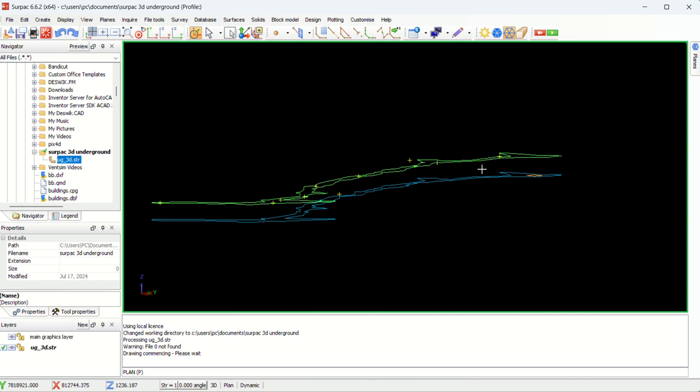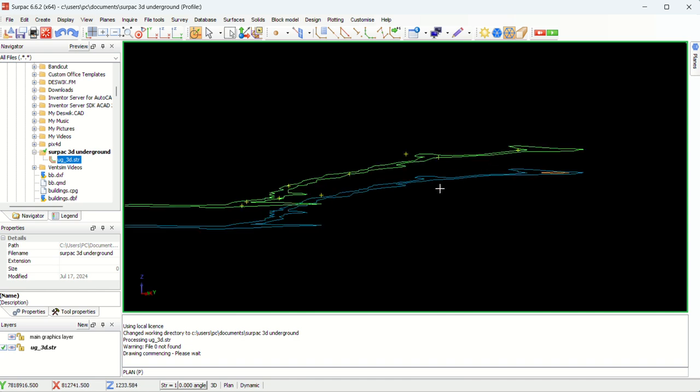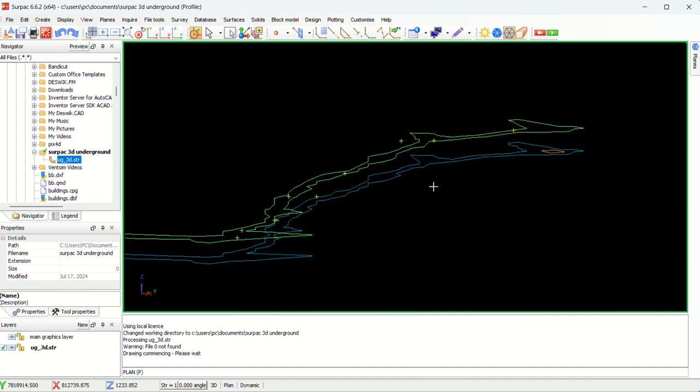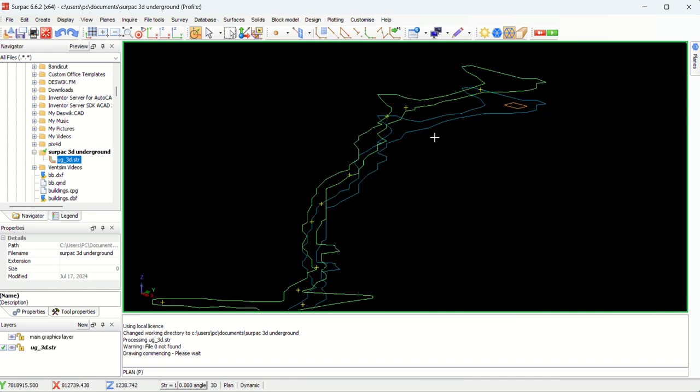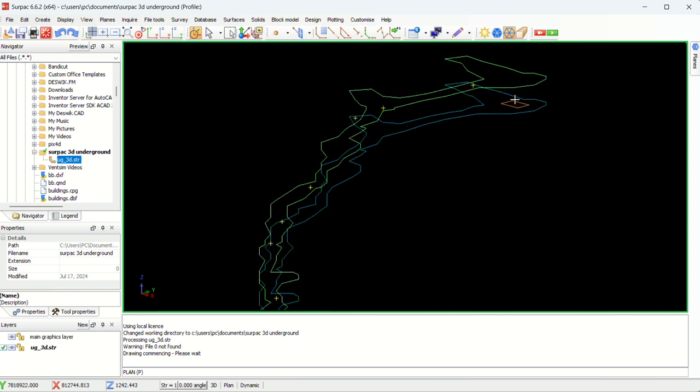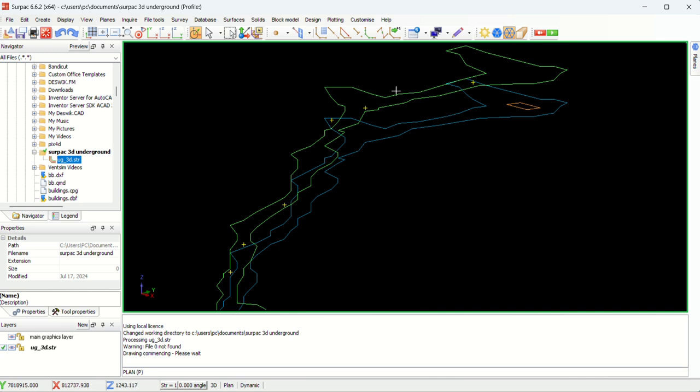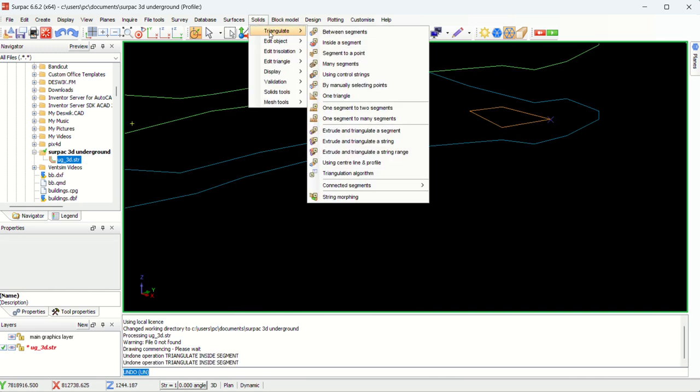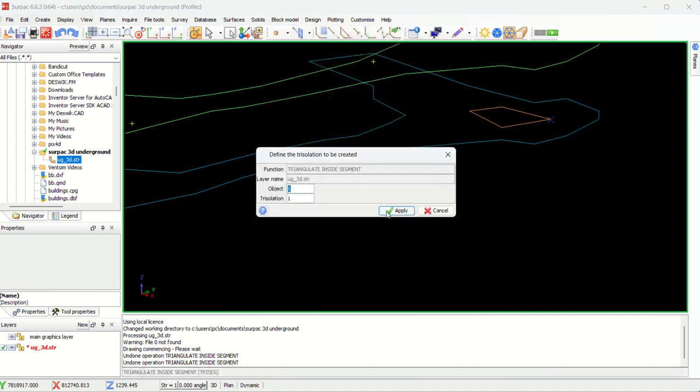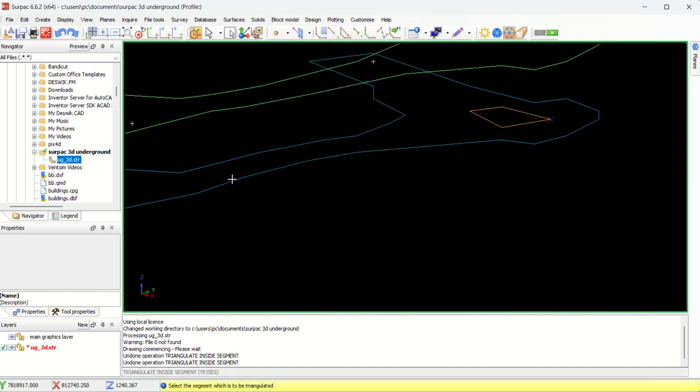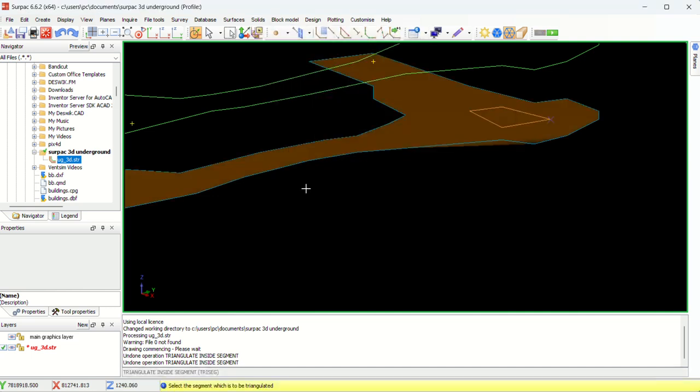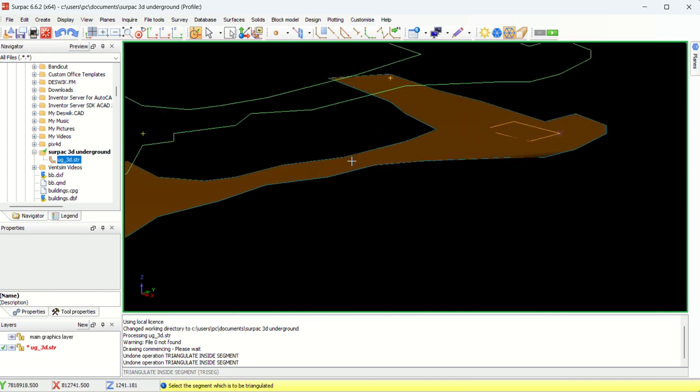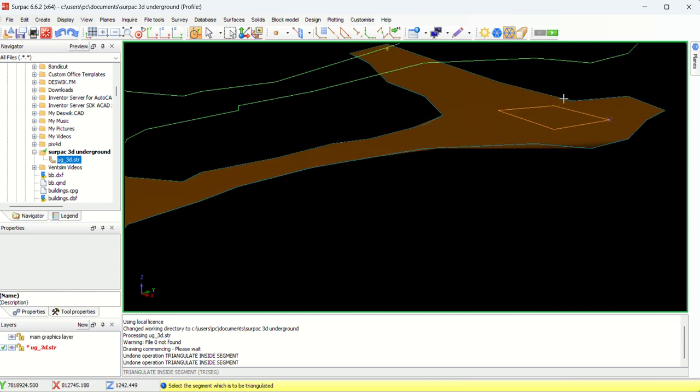In this case we have these strings. We have the footwall and the hanging wall and the footwall. If you don't know how to edit and do these strings, you can watch our other videos. I will put the link below. So from here, go to solids, triangulate, then we say inside a segment. Then you apply the segment, you want the segment.